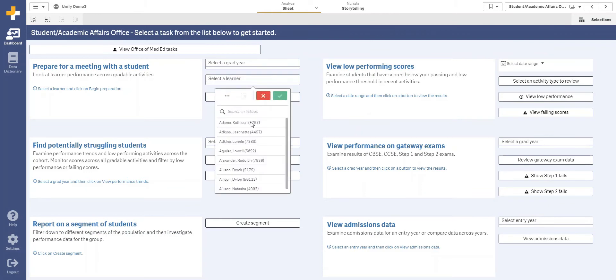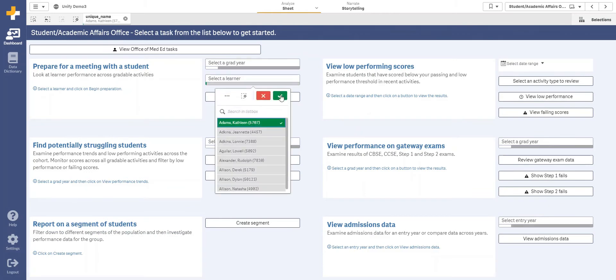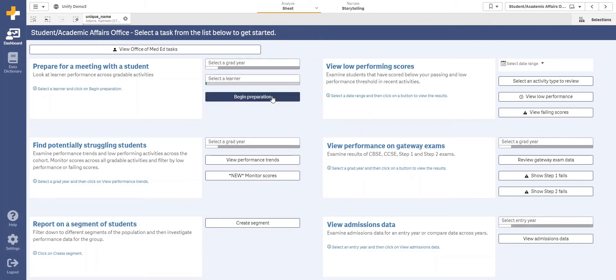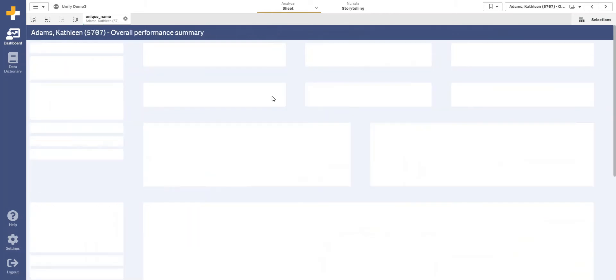All I need to do is select the student I'm meeting with and click begin preparation.